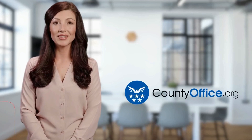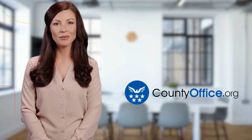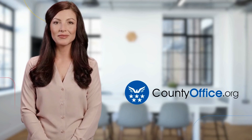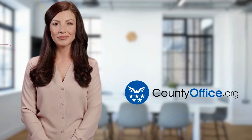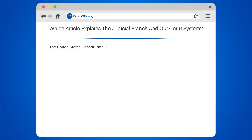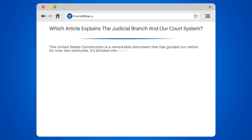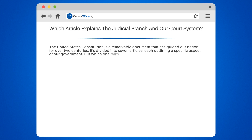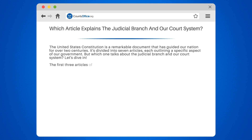Welcome to County Office, your ultimate guide to local government services and public records. Which article explains the judicial branch and our court system? The United States Constitution is a remarkable document that has guided our nation for over two centuries. It's divided into seven articles, each outlining a specific aspect of our government. But which one talks about the judicial branch and our court system?